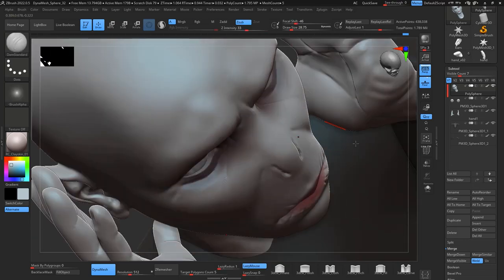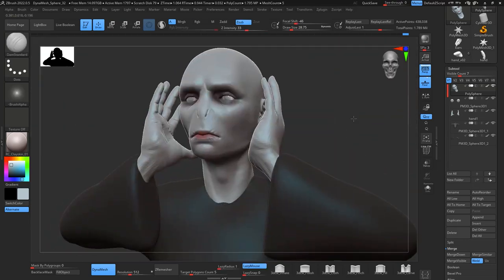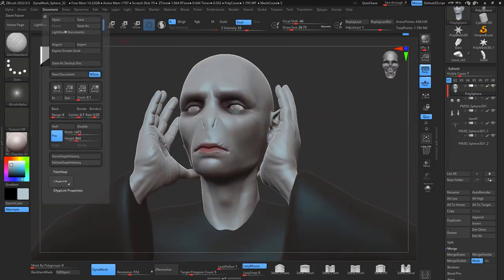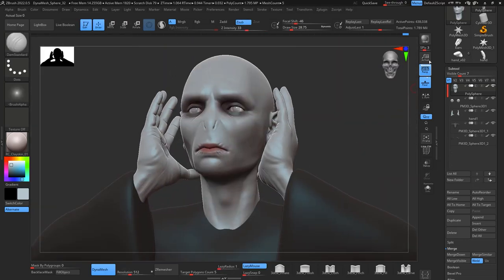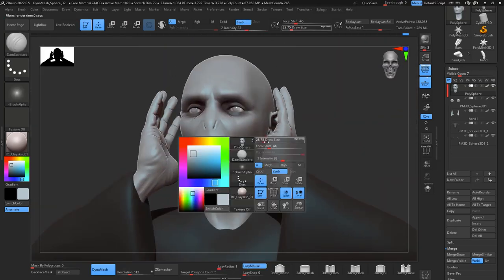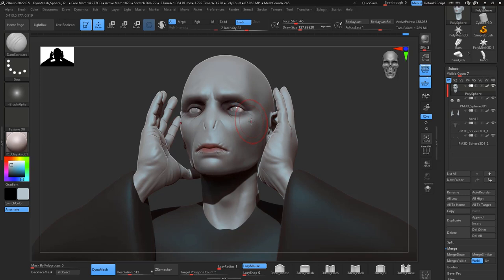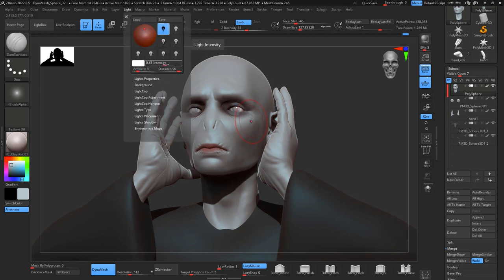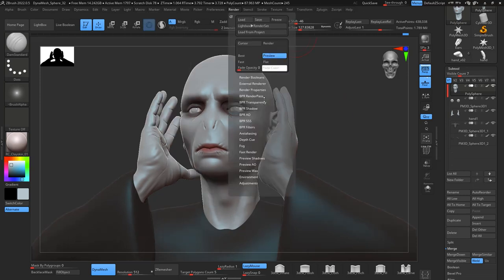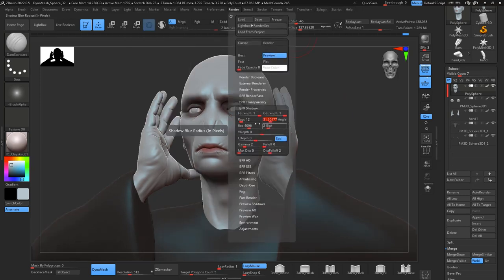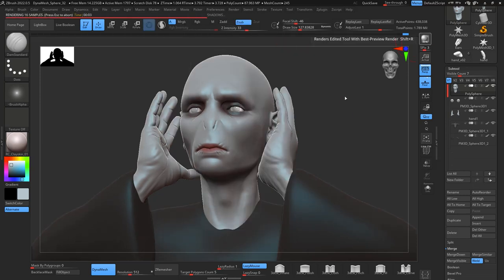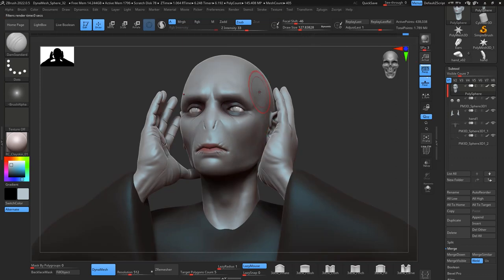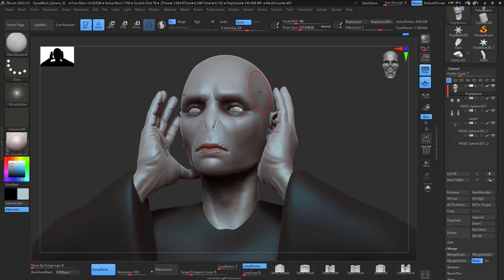I start doing some test renderings. Even though I don't really render it in ZBrush, it's nice once in a while to have those renders.